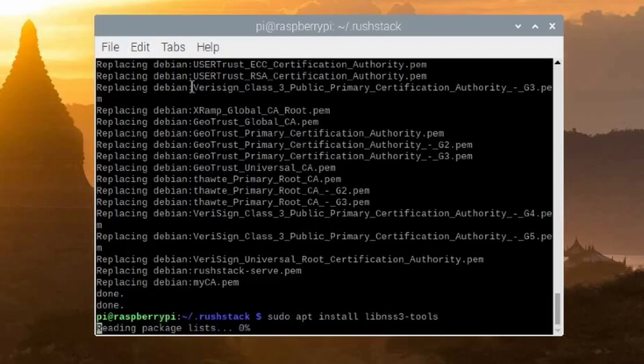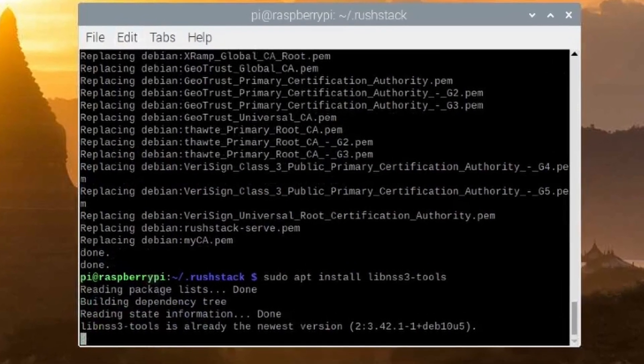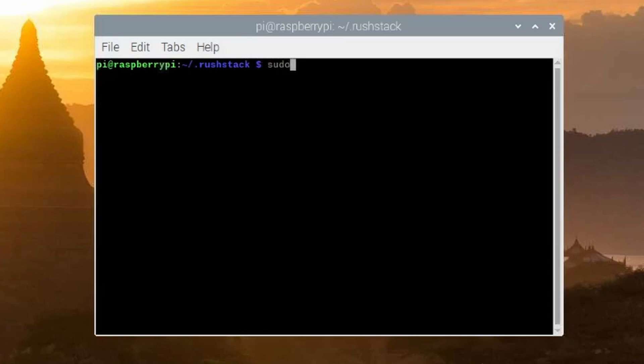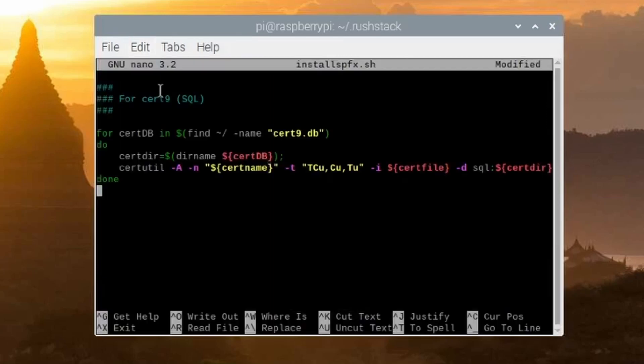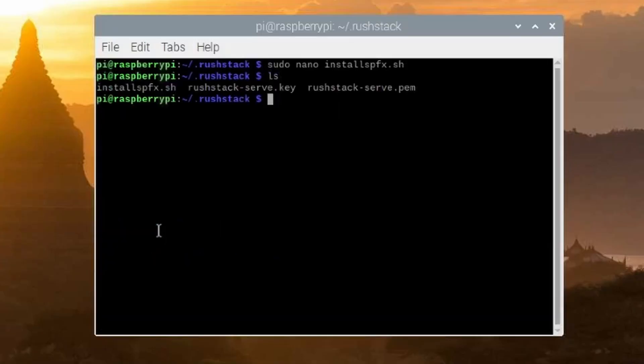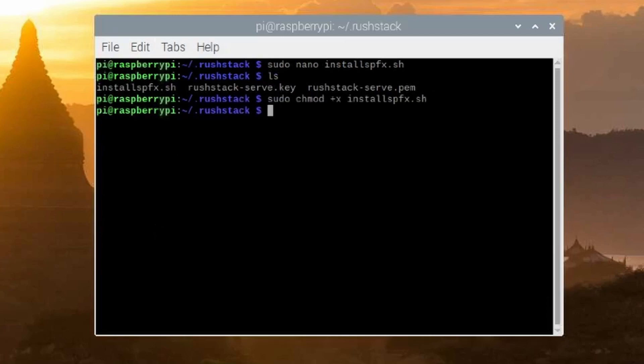As a final step, install the certutil utility using the library libnss3-tools: sudo apt install libnss3-tools. Then create an install script — I do this in my rush-stack folder. Use the nano editor and type sudo nano install-spfx.sh. The script, thanks to Thomas, goes through all the different browser types and installs the certificate to each. To execute the script, run sudo chmod +x install-spfx.sh. I'll put this script in a Medium article so you can copy the exact content.